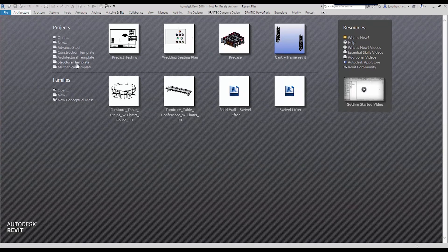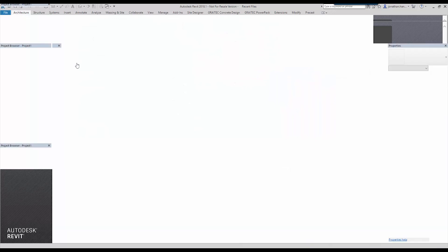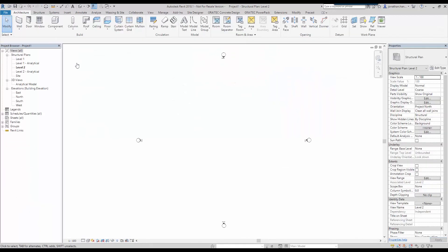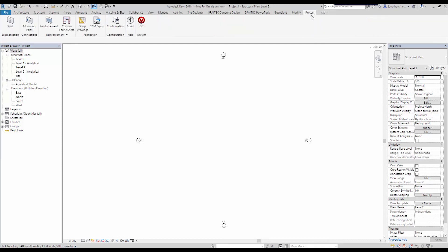Once Revit starts, I'm just going to pick the standard structural template and let this open. You will then see that at the top of the ribbon, we now have a new Precast add-on with all the new components to add: split, mounting parts, reinforcement, shop drawings, and CAM.